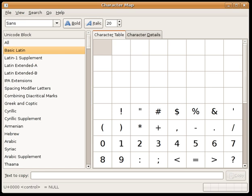Unlike ASCII-only romanizations such as ITRANS or Harvard-Kyoto, the diacritics used for IAST allow capitalization of proper names. The capital variants of letters never occurring word initially are useful only when writing in all caps and in Panini contexts for which the convention is to typeset the IT sounds as capital letters.